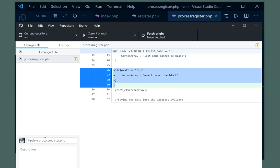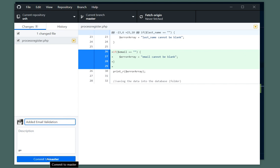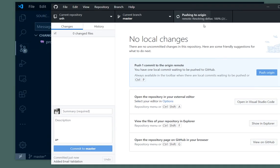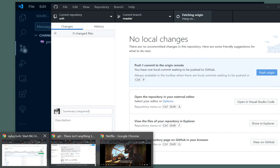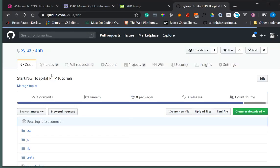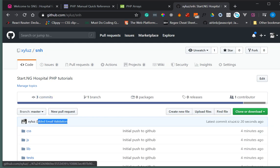I can commit it from here by clicking commit. I can change the message - if I did not change the message, the commit message would be 'update process register.php'. I like to change that and say 'added email validation'. Then click on commit to master. Now it has been committed and I can push this to the master branch. Once it's done, I can see it in my repo. Now I have three commits - the last one was added email validation.